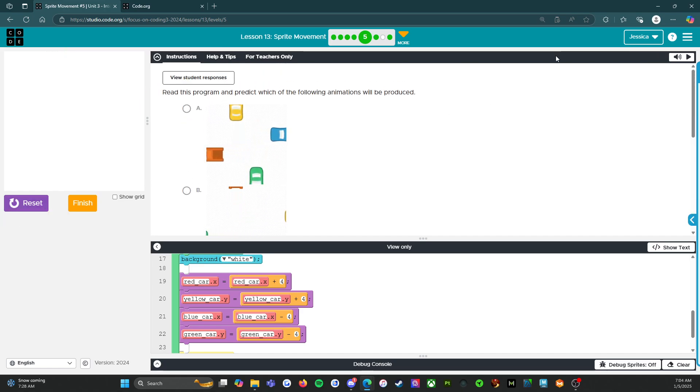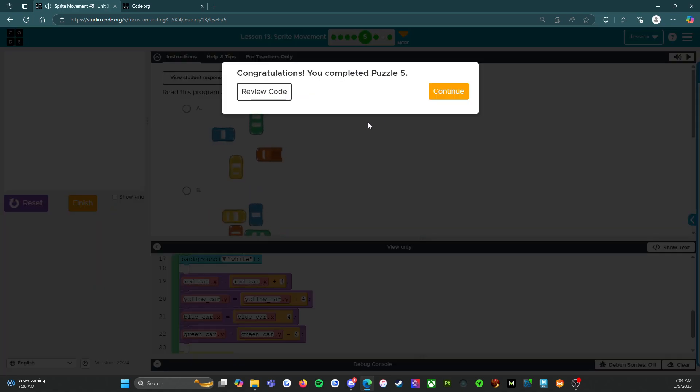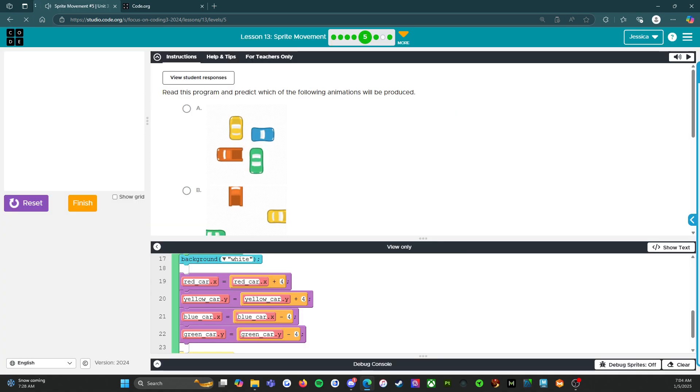All right. So that's it for level five. We're going to click finish and I will see you on the next level. Good job.